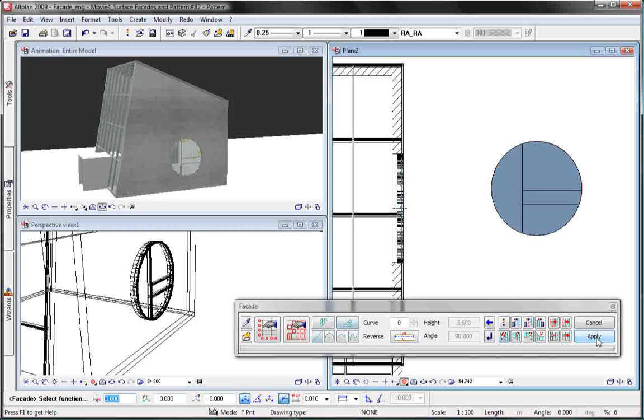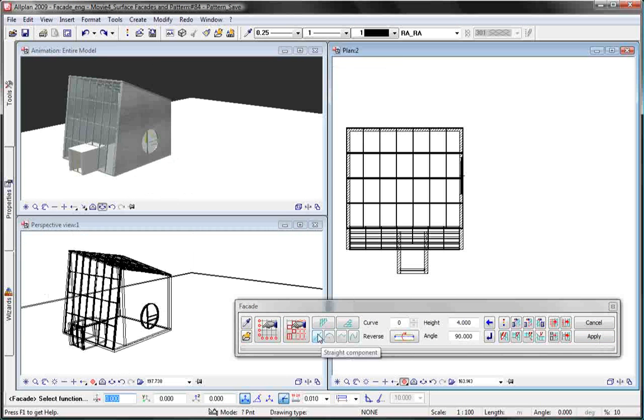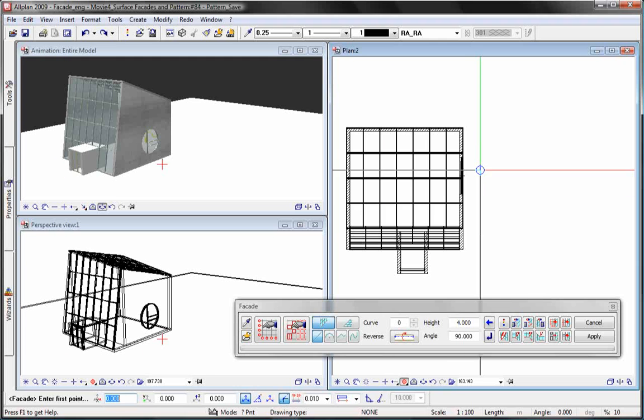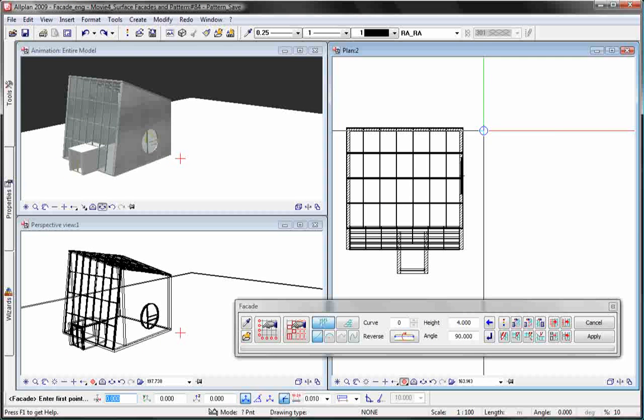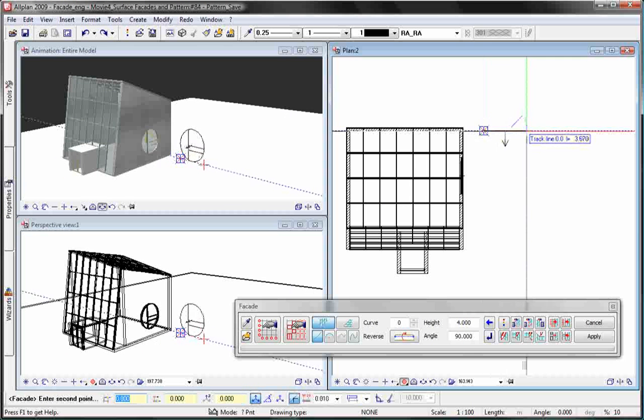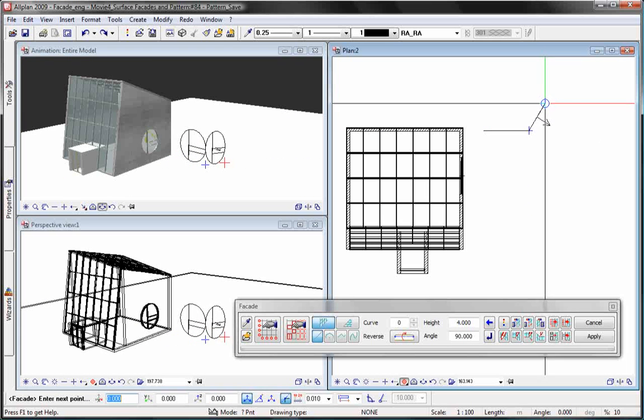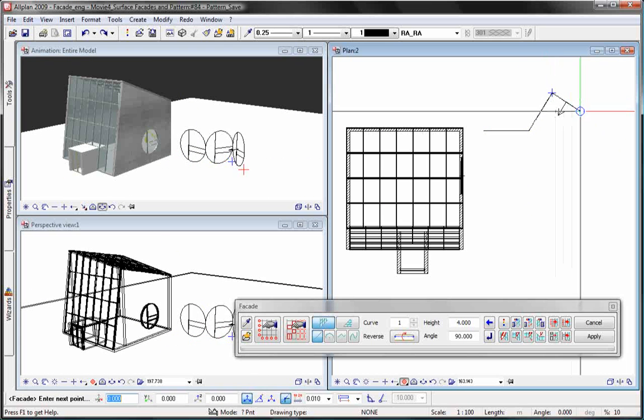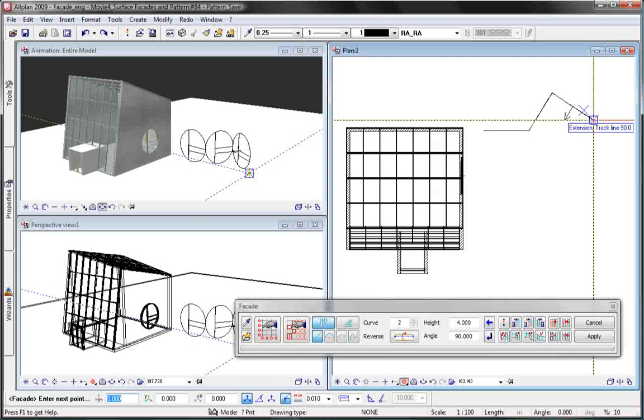You are not working with a fixed grid. Instead, you can create any number of segmentation settings and use them both for the area facade or the linear facade.